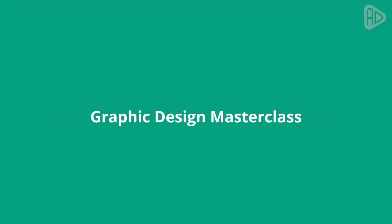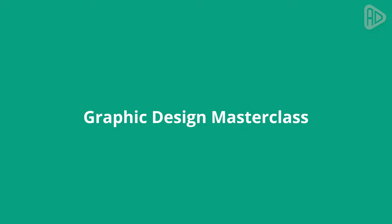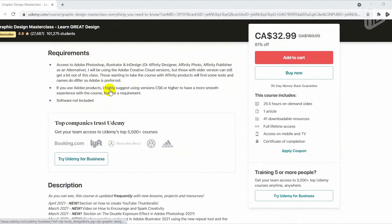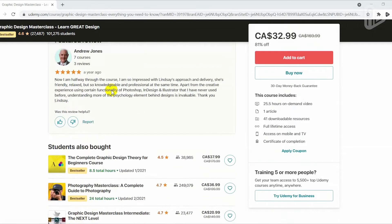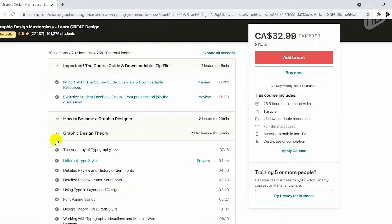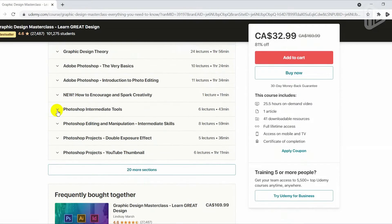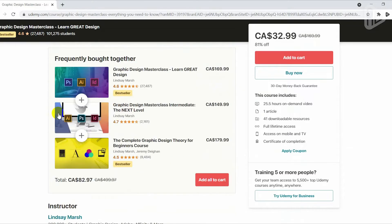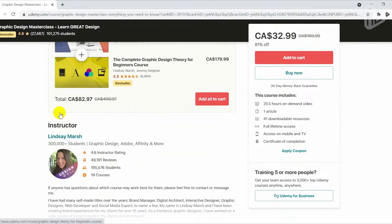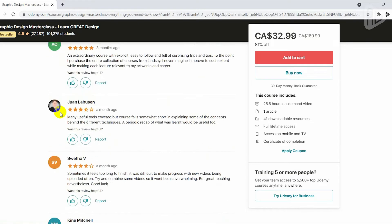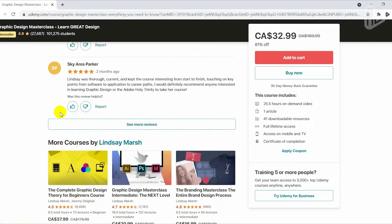The Graphic Design Master Class by Lindsay Marsh is the top-selling course on Udemy for graphic design. It is geared towards beginners who want to become graphic designers whether part-time or full-time, or those who want to learn design skills and techniques to advance their present careers. At the same time, this course is detailed enough for intermediate and advanced-level students to get a ton out of it.